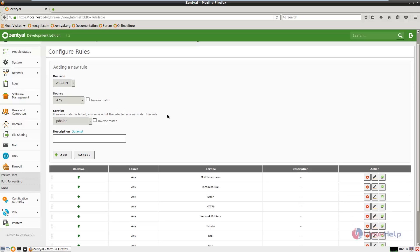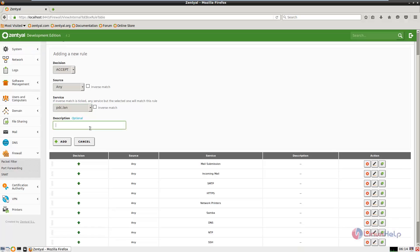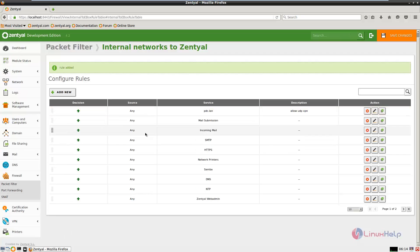Under the new rule, the decision should be accept. The source is any and the service is the VPN service rule that we have configured. Give the description — UDP VPN — and click add. Now the new rule is added.